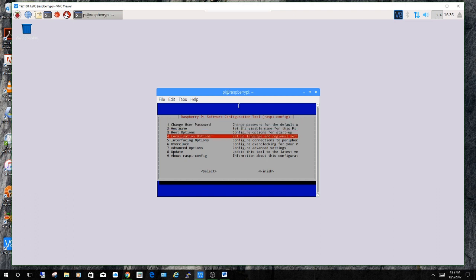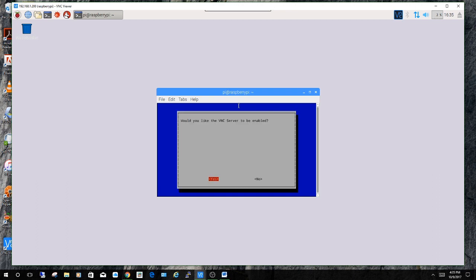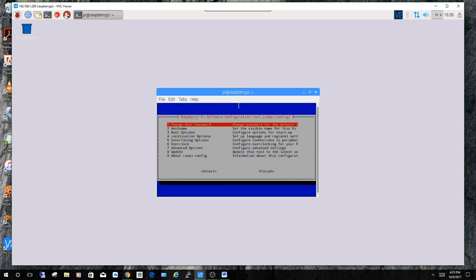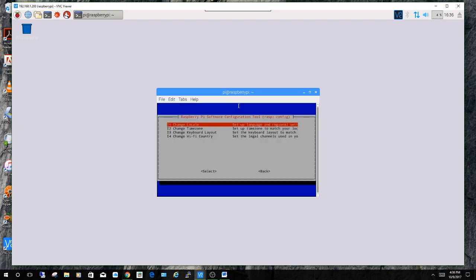And then you're going to do the same thing for VNC. Highlight it. Enable it. OK. And while you're in here go to localization options and change your time zone if you haven't already done so.